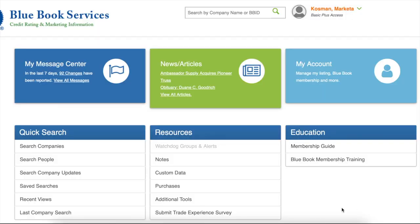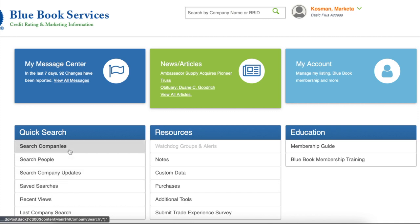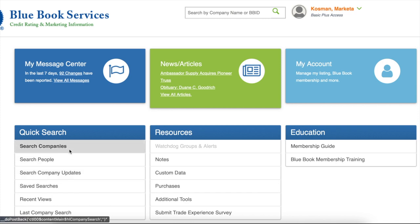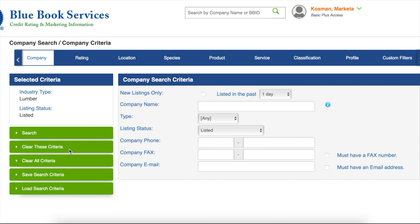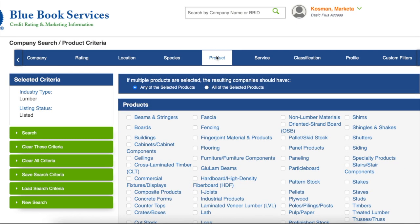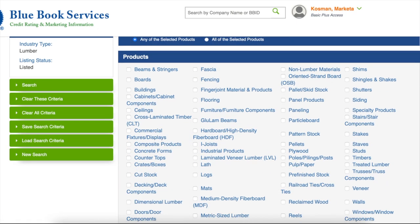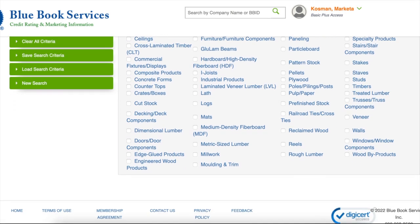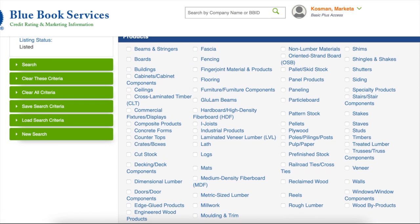I've got a little tutorial here showing you what this dashboard can do, so let's take a look. This is the landing page after logging in. From here, you can navigate to various features of our services. Today, I am showing you how to search through 23,000 companies in our database, which you can filter by dozens of individual search criteria.